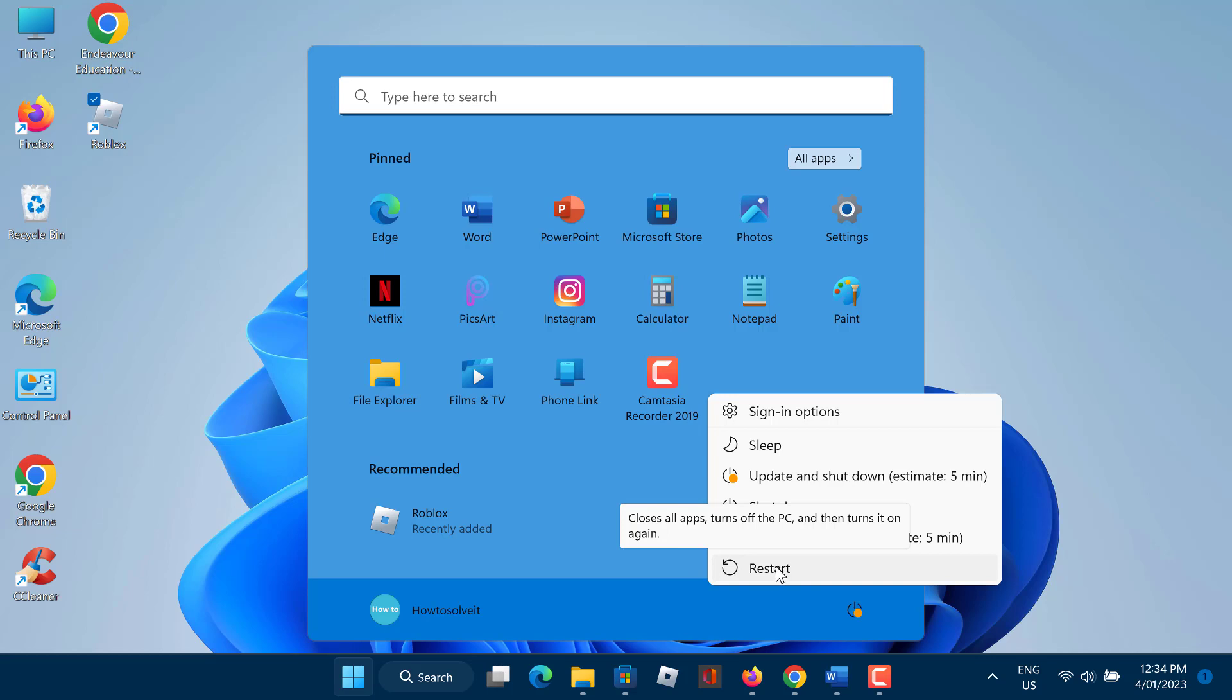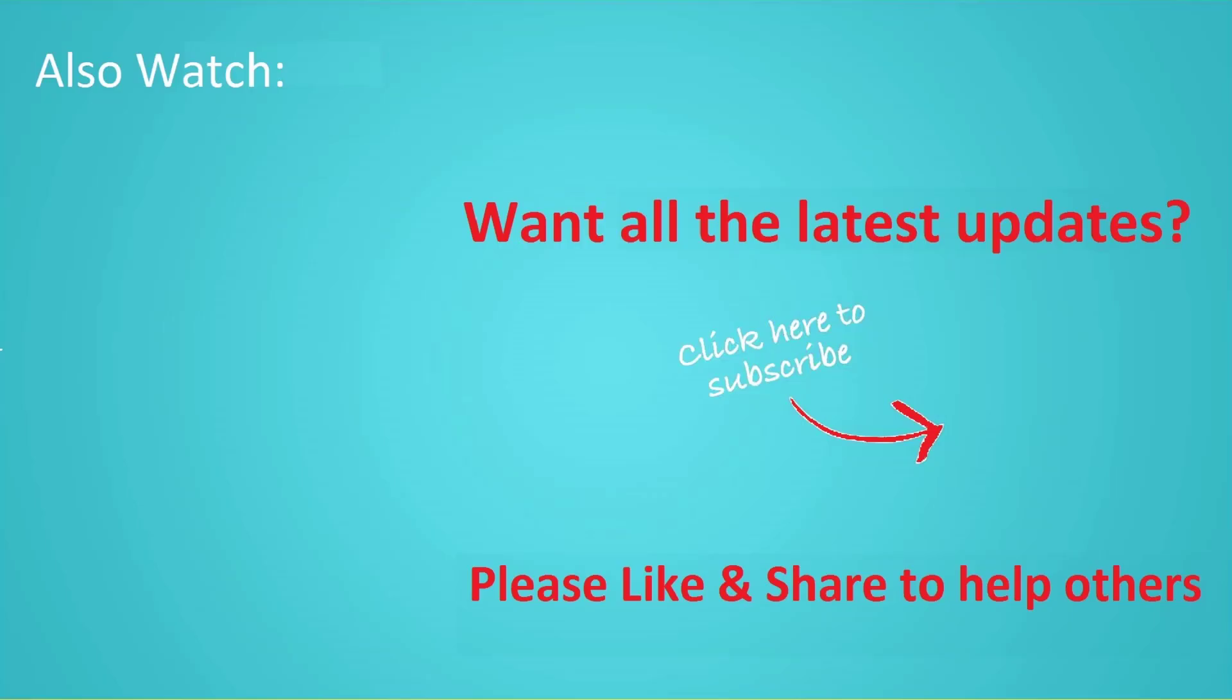Thanks for watching this video. And don't forget to hit the like button below the video and share it with your friends. If you want more videos like this, then tap on the subscribe button and join us. We'll see you guys next time.